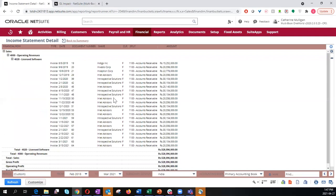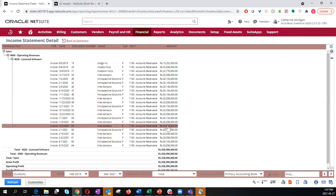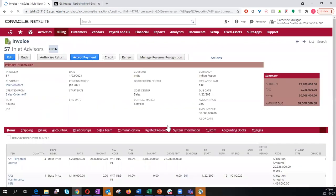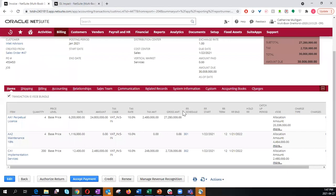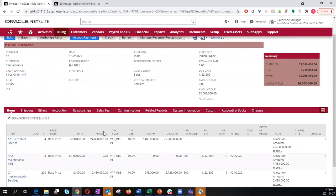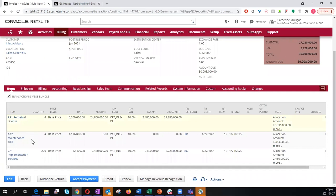Once in here, I will click on invoice number 57 and open up the invoice record. Here we can see that we have an invoice with a perpetual license, a maintenance, and implementation service.